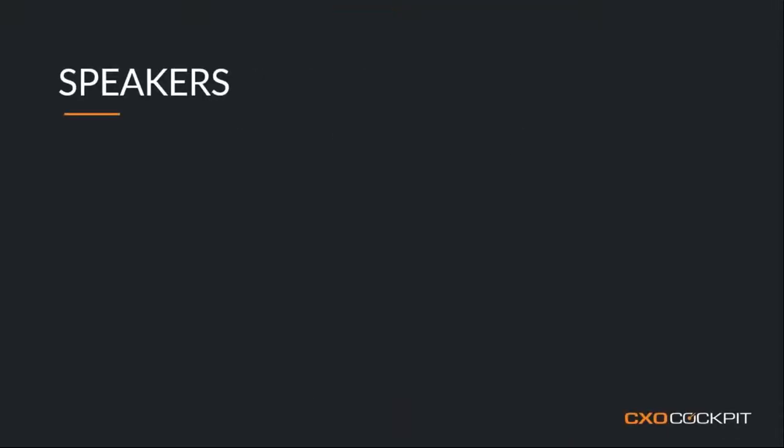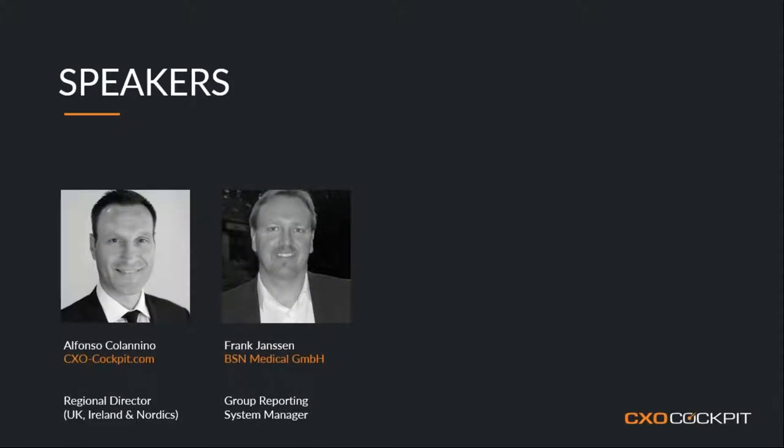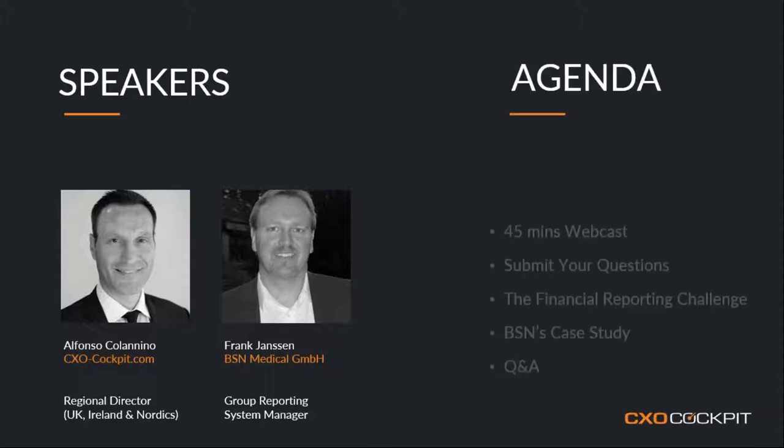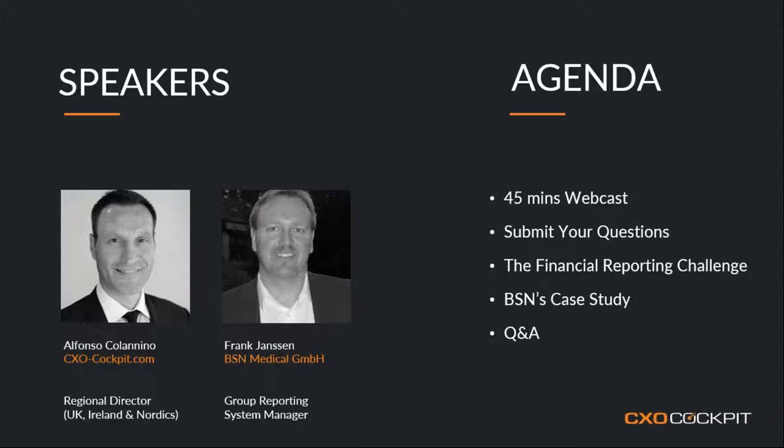Let me take you through an introduction. So who are the speakers today? I introduce myself. I'm Alfonso. I'm responsible for customers and new business across the UK, Ireland and Nordics region. And I'm going to be the host for today's session. I'm proud to introduce Frank Janssen from BSN Medical based in Germany. And he is the Group Reporting Systems Manager. And he's going to be sharing with you a case study on BSN's own use of CXO Cockpit.